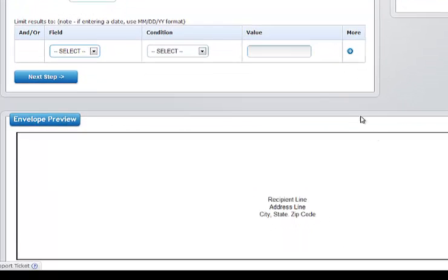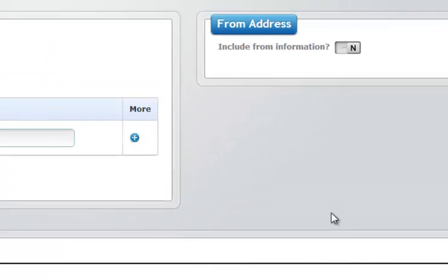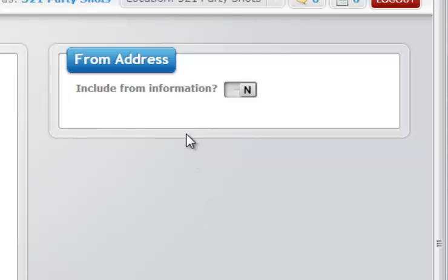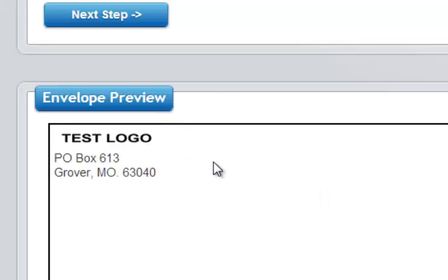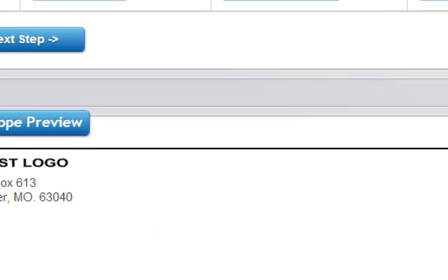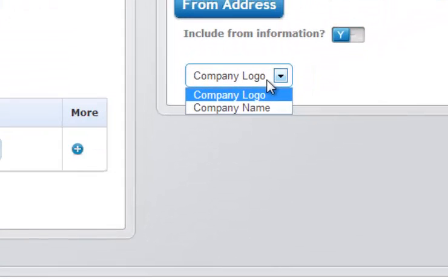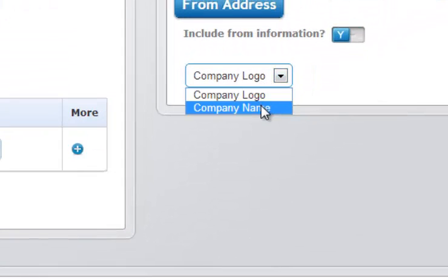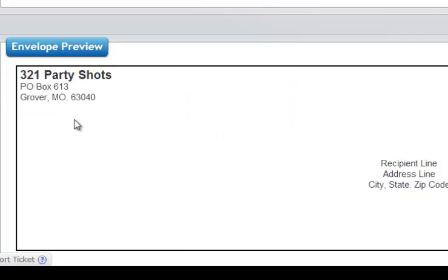We give you a nice little preview of what our envelope is going to look like down here. This is recipient line, recipient address, city, state, and zip. We do have the option to include from information. If we click yes, then the photo booth operator will populate that information. You'll see now that our logo and address is here. We can change that to just the company's name instead of the logo.